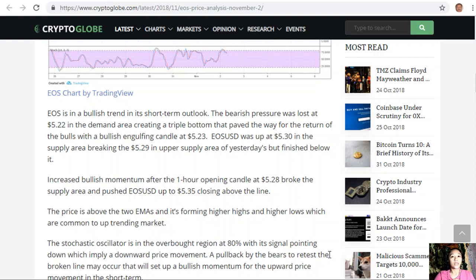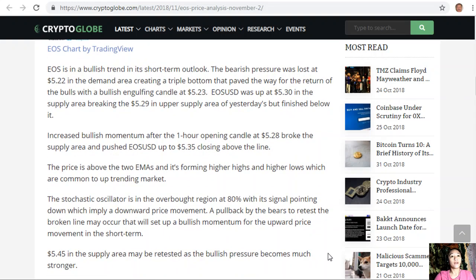EOS/USD was up at $5.30 in the supply area, breaking the $5.29 upper supply area of yesterday's analysis but finishing below it. Increased bullish momentum after the one-hour opening candle at $5.26 broke the supply area and pushed EOS/USD up to $5.35, closing above the line.